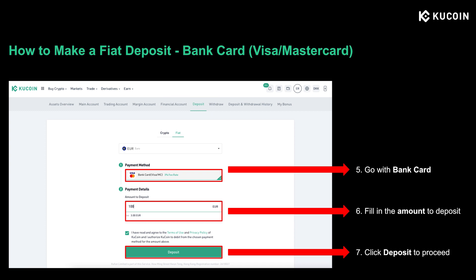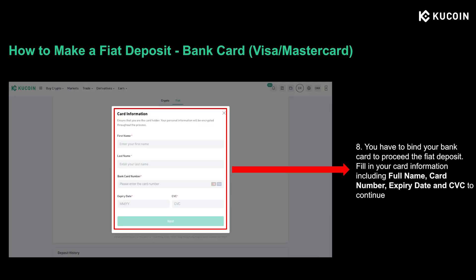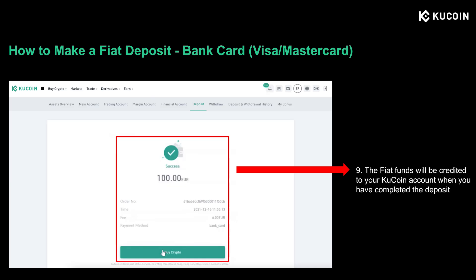If you are not a citizen from SEPA and want to deposit other fiats, you can select bank card under fiat. Here you can either use a Visa or Mastercard, which requires a 3% transaction fee, about the industry average. Then in the payment details, fill in the amount you want to deposit. Tick the green box after you've read the terms of reference and click deposit to proceed. If you haven't linked a bank account before, you need to fill in the bank details, including your phone name, bank card number, expiry date, and CVC number on the back of your card. When you're all set, click the buy crypto button to start the deposit, and the fiat funds will be credited to your KuCoin account when you complete the process.